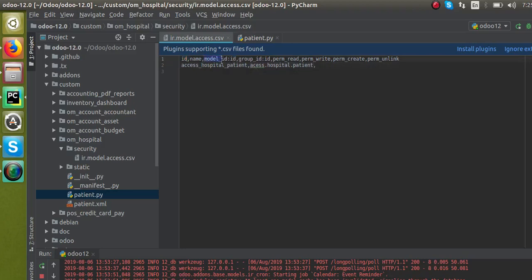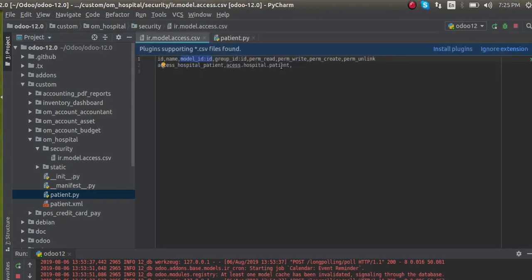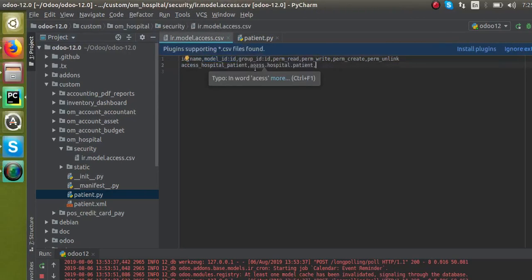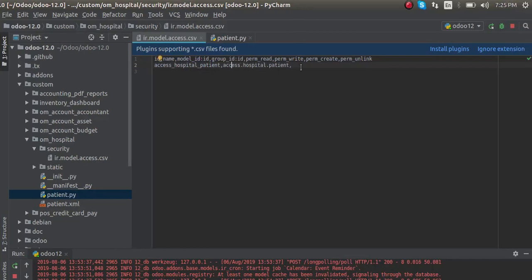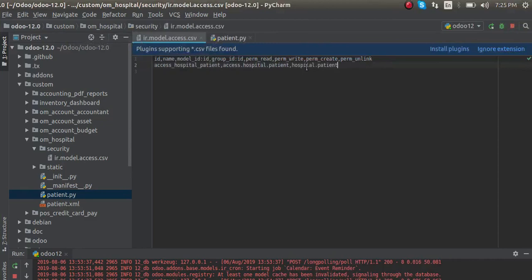Now I have to give a name, so I will give the name as 'access.hospital.patient' — you can give any name you like. Then you have to give the model_id. This is asking for which model you are giving access rights. I am giving the access right for hospital.patient, so I will copy the model name and paste it. Before the model name you have to give 'model_' prefix: model_hospital_patient.